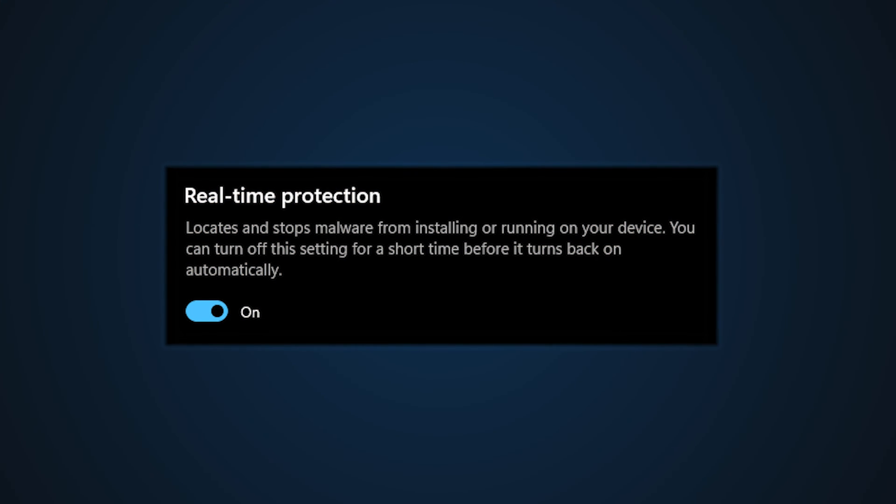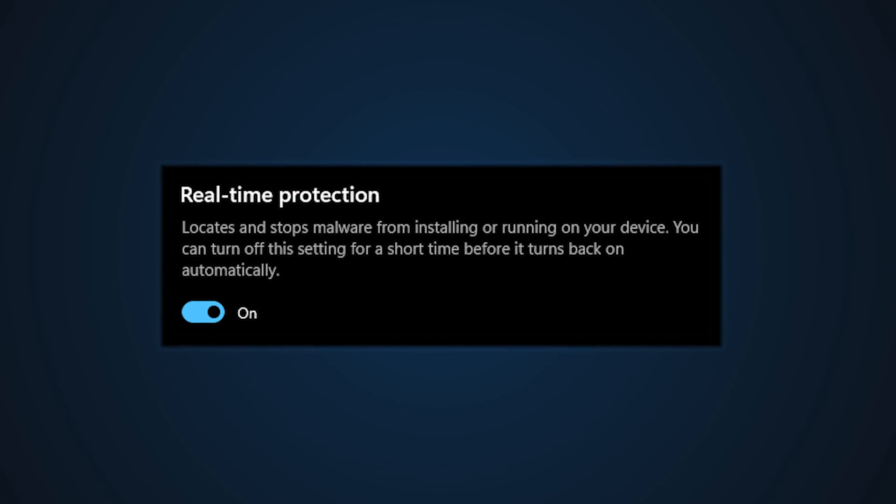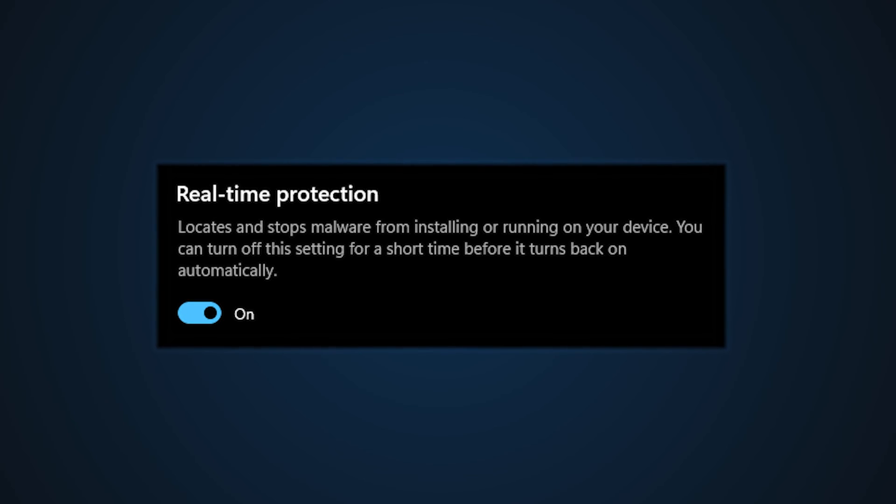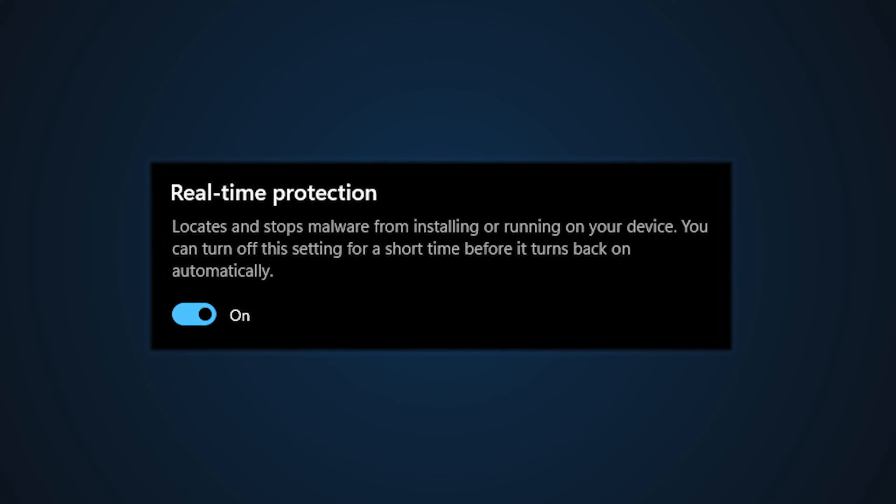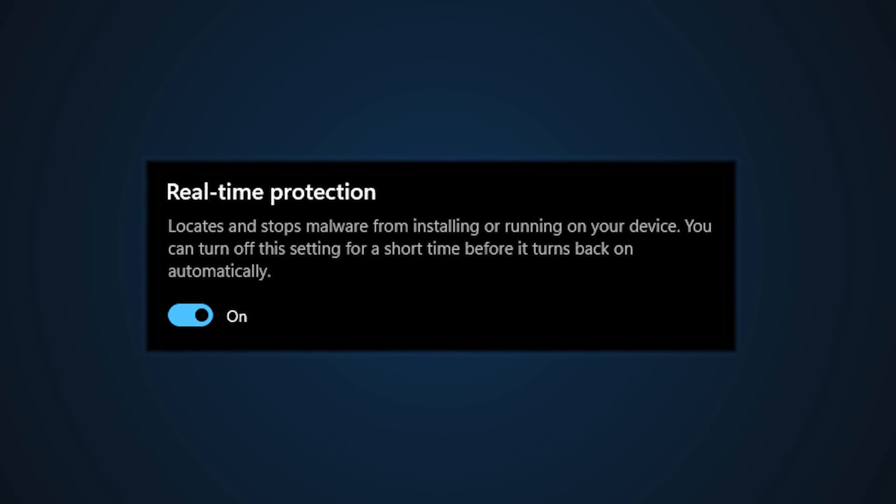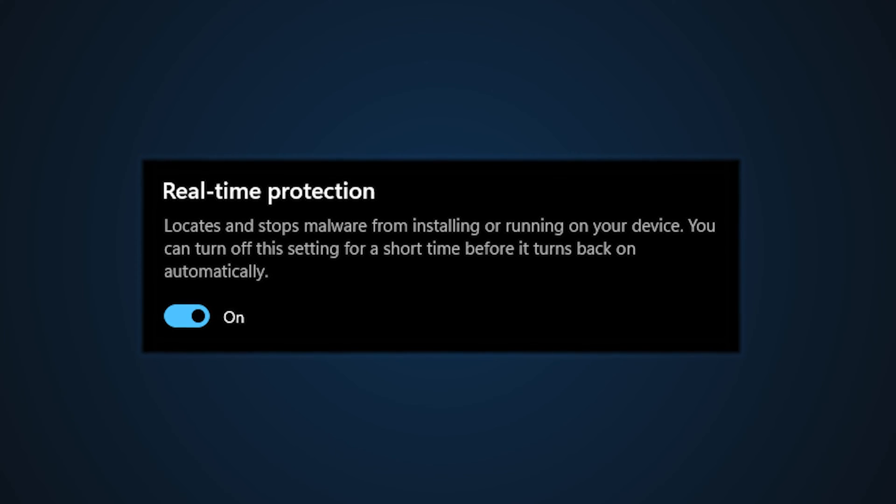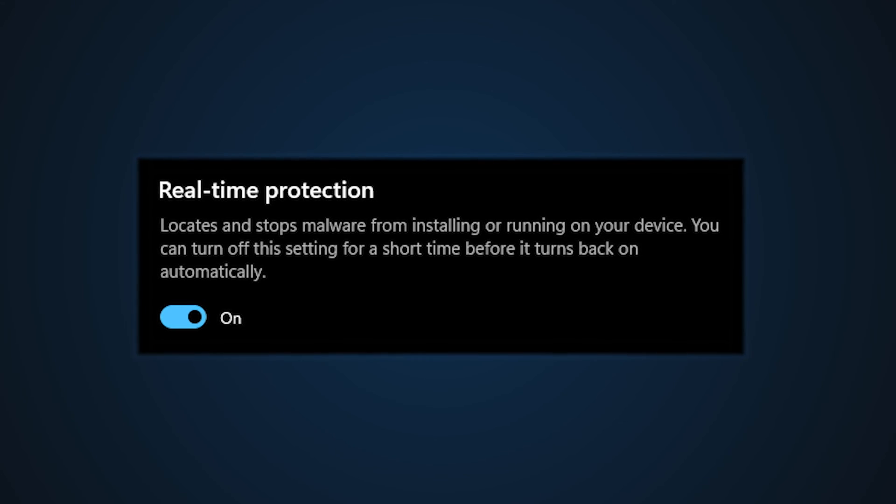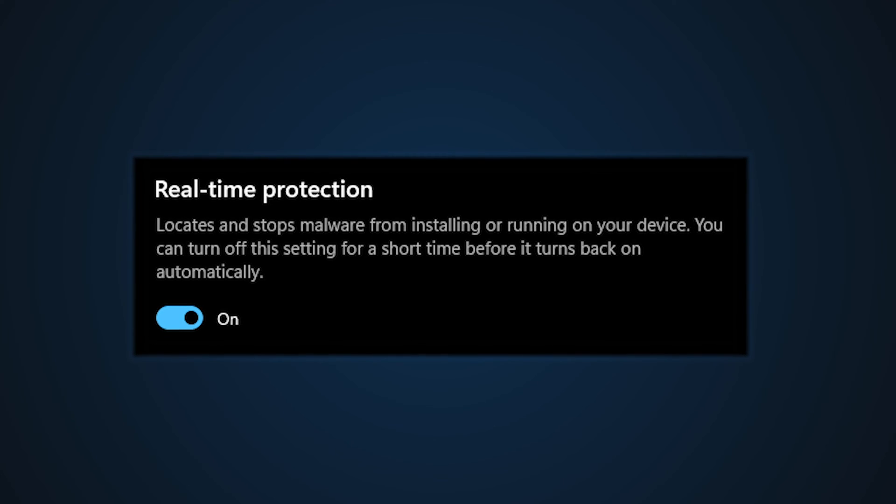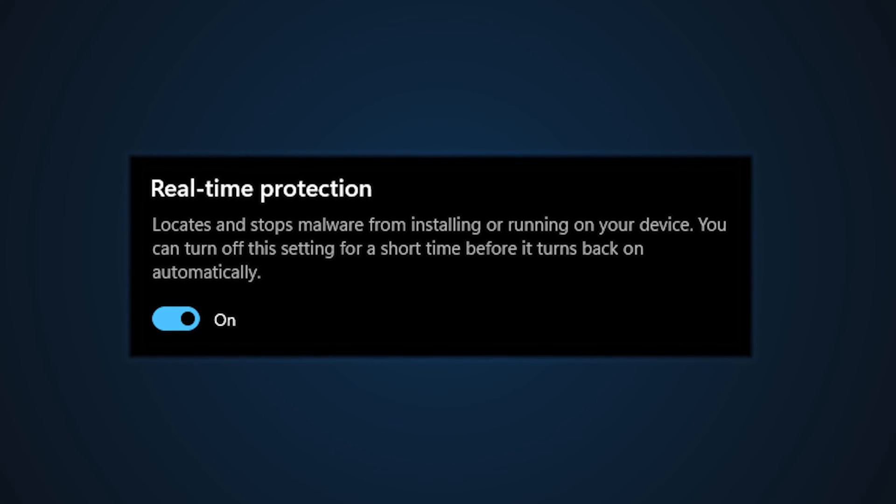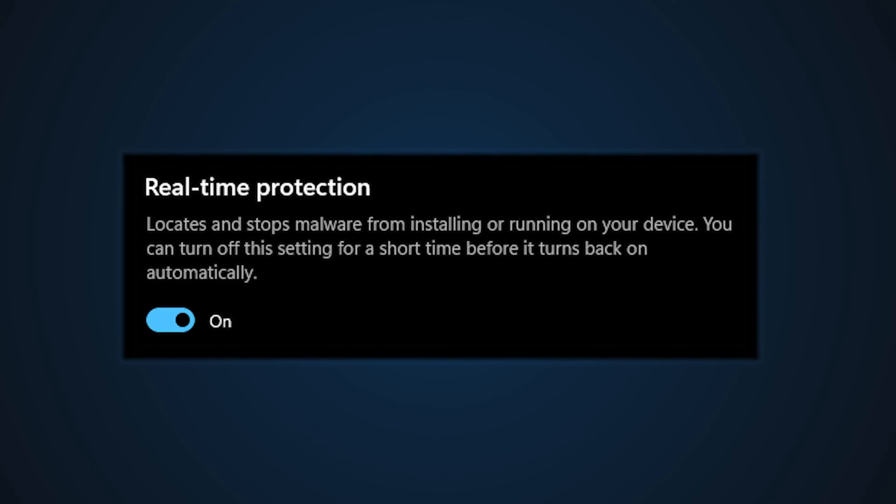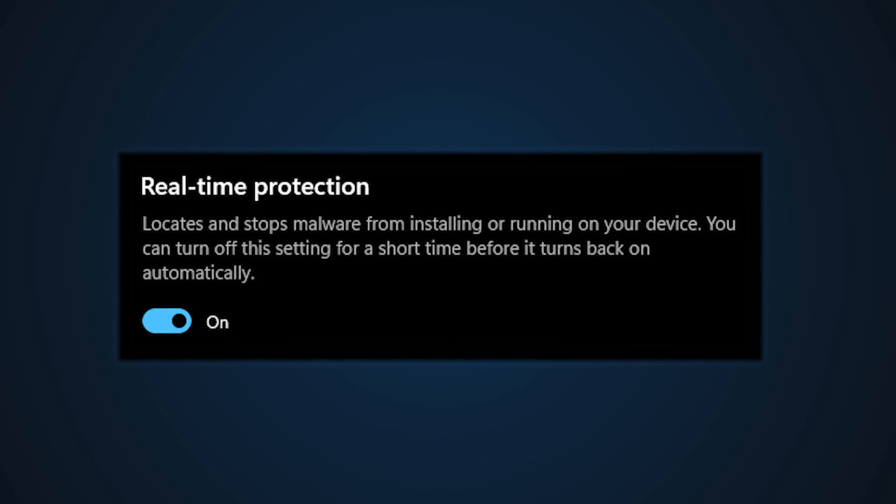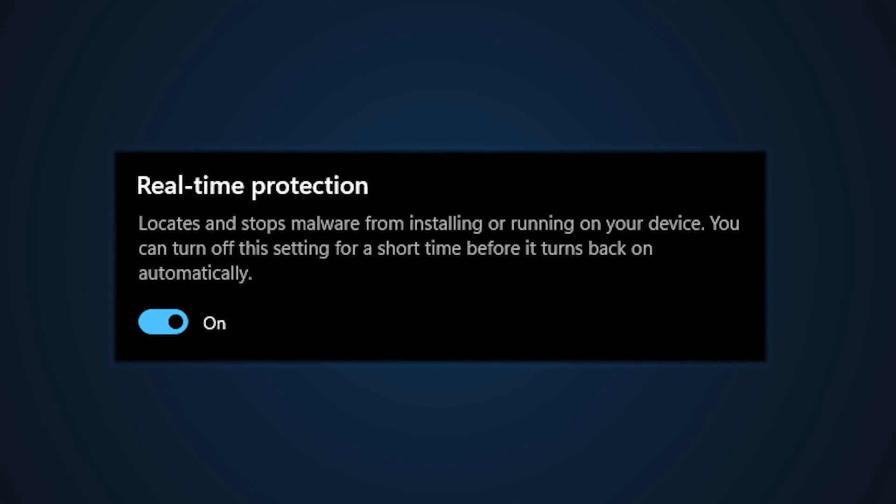Real-time protection is an integral part of Windows security, which protects your computer from various malware, viruses, etc. in real-time, and automatically deletes or quarantines malware that it detects. However, you may sometimes find that you can't turn on or off real-time protection. So, let's get started on how to fix this issue.